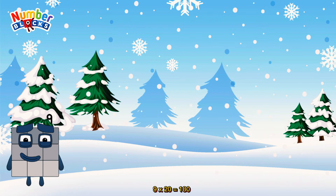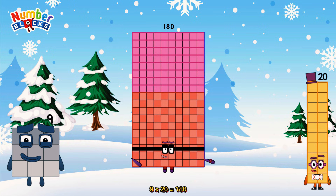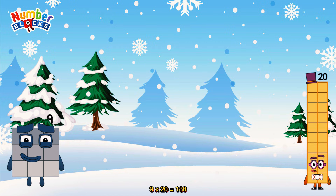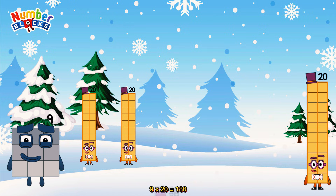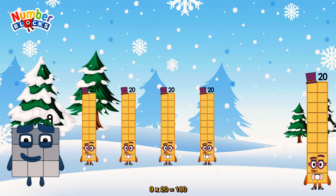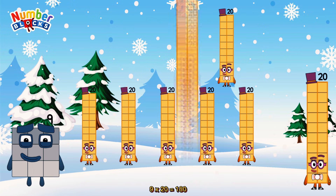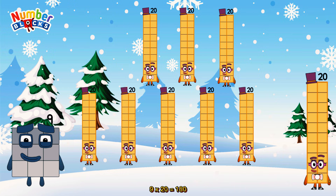9 times 20 is equal to 180. 8 times 20 is equal to 140. Or, we have nine twenties: twenty, forty, sixty, eighty, one hundred, one hundred and twenty, one hundred and forty, one hundred and sixty, one hundred and eighty.